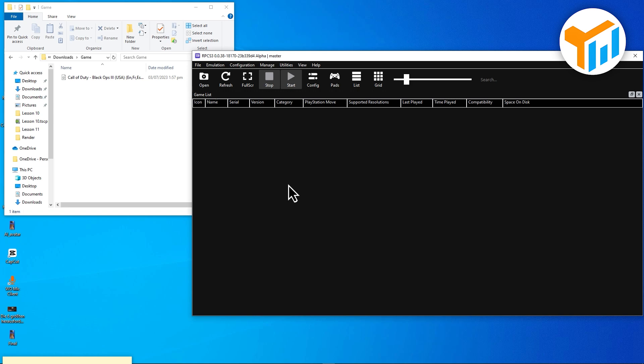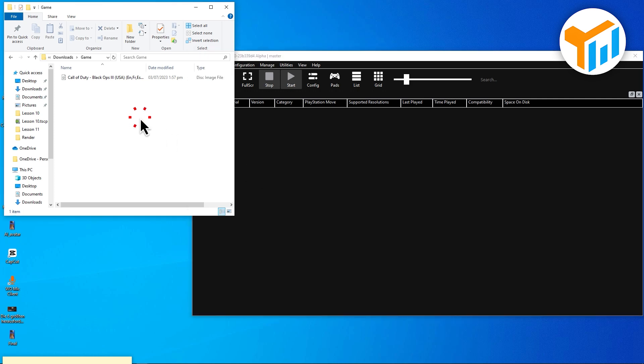RPCS3 is a powerful open-source PlayStation 3 emulator that lets you play PS3 games on your PC. Now, after setting it up, if you try to drag and drop your ISO game file, it won't work, because RPCS3 doesn't directly support the ISO disk image format. The emulator needs access to the individual files and folders inside that ISO.